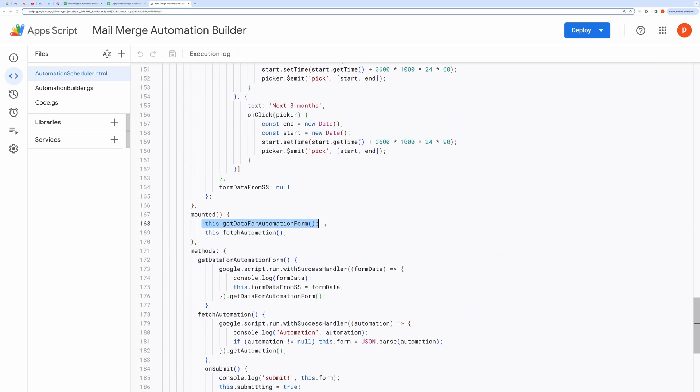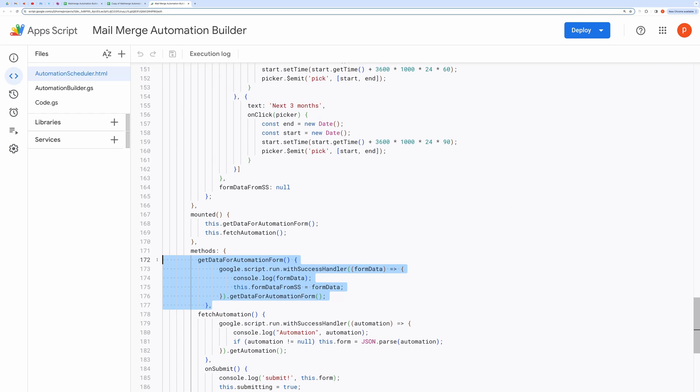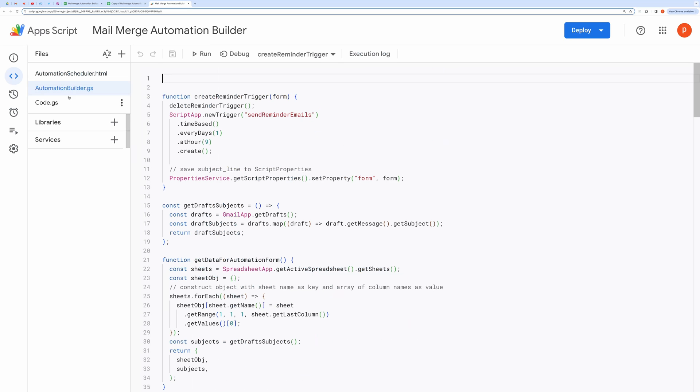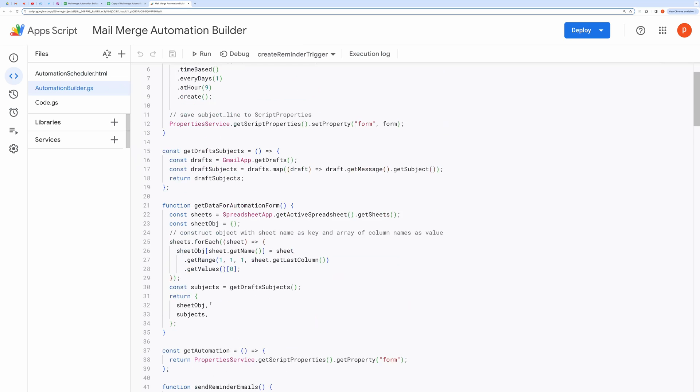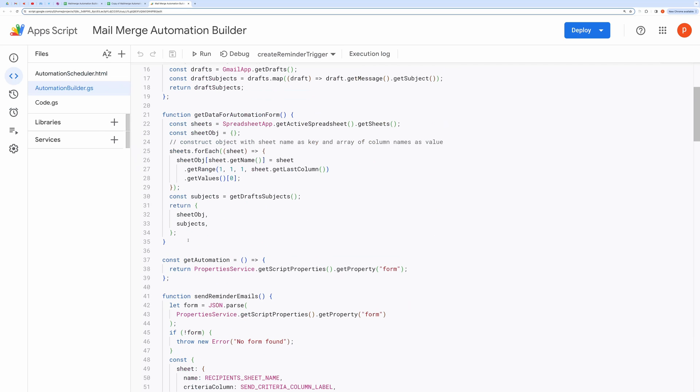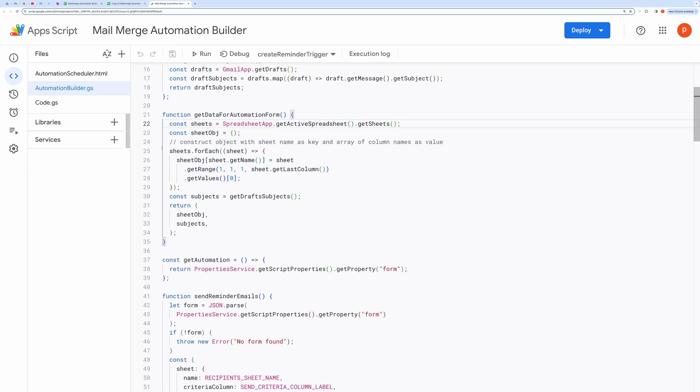We use the method GetDataForAutomationForm to accomplish this. This function is defined in this file and fetches all the column fields in all the sheets, as well as all the saved Gmail drafts.